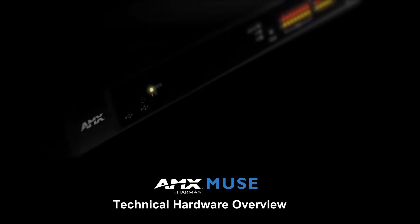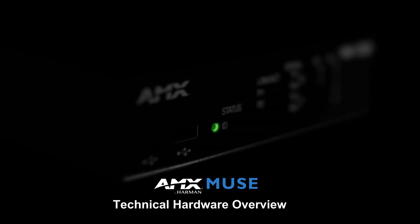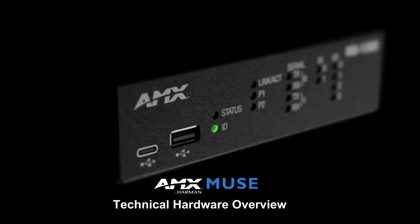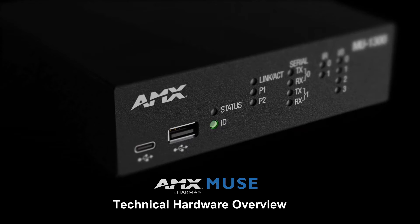Hi, my name's Tim. In this AMX Tech Bytes video, we're going to take a deep dive into the Muse controllers.